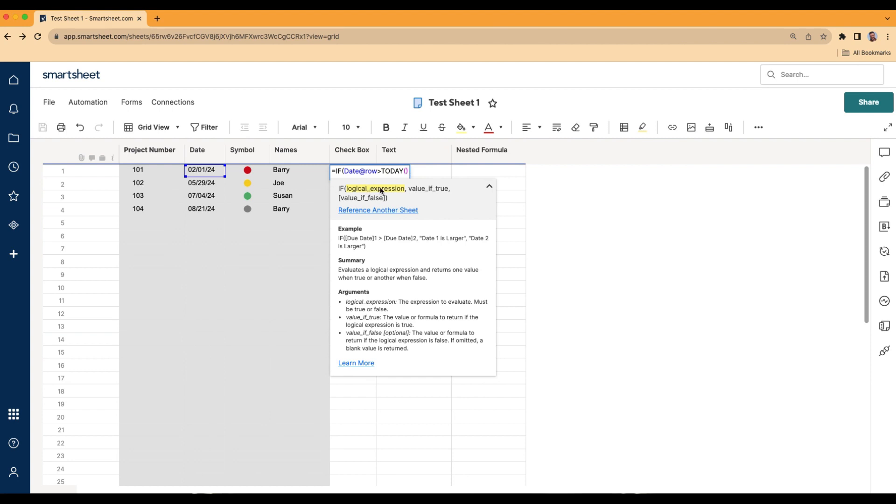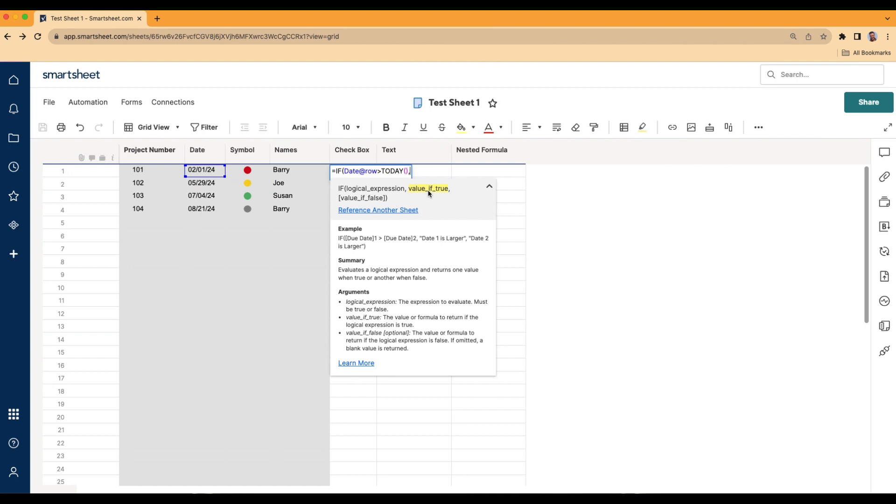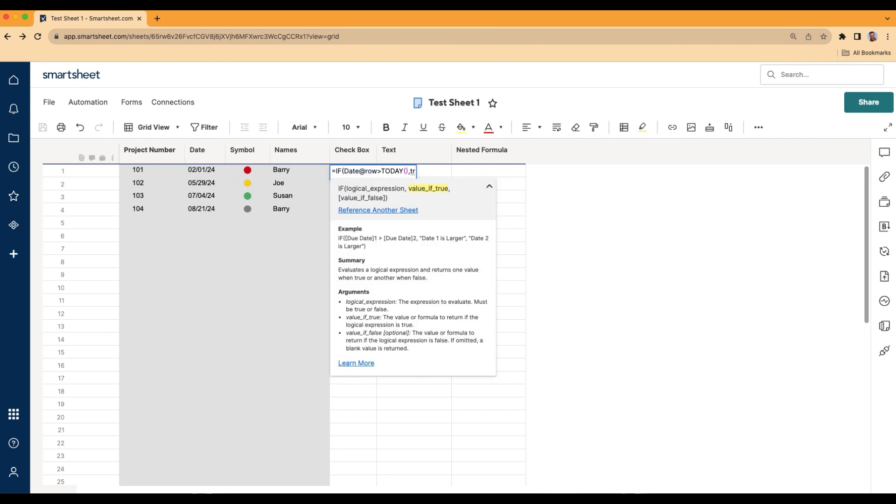So that's our logical expression. If the date at the row is greater than today. The next thing we're going to work on is if this is true, what the value is going to be. So we're going to put a comma. See how from the logical expression, the value of true is now highlighted. We're going to do a comma and just do the word true. If I do comma again, now we're working on the false. If it's false, we want it to be false.